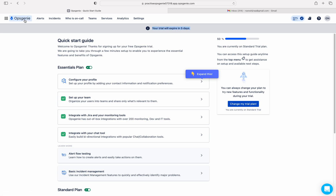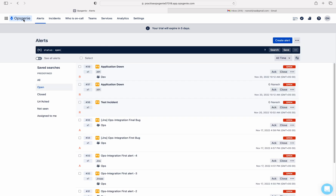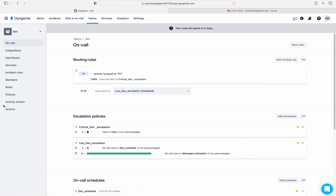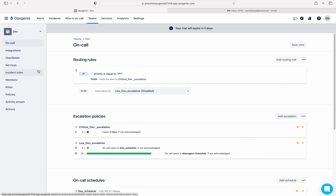Let me click on OpsGenie and then click on Teams. I will show you where the incident rules are. Open any team — I'm clicking on Dev Team. You can see more features here compared to the Essential plan. In the Essential plan we could only see integrations, services, members, and activity stream. Here we are getting additional features because of the Standard pricing plan.